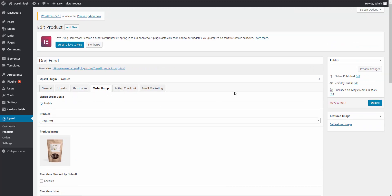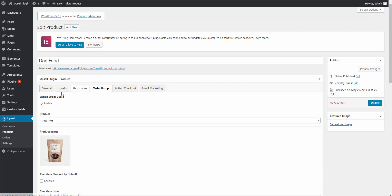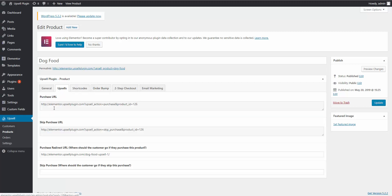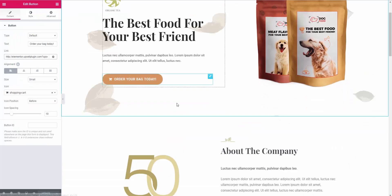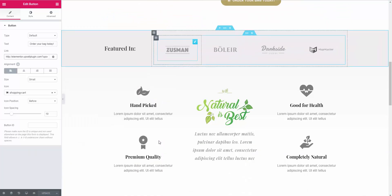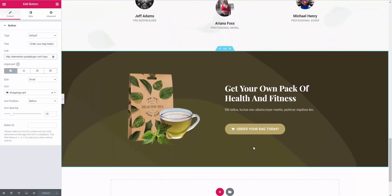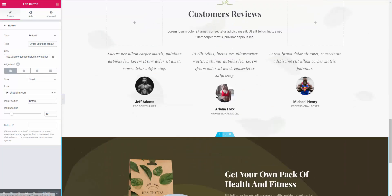So we have the order bump enabled. That's it — you're pretty much set up for your first product. You went into your main page and added the purchase URL from the upsells tab to each spot where customers can purchase, whether it's a button or a link.